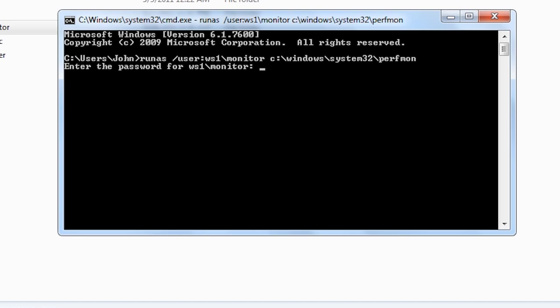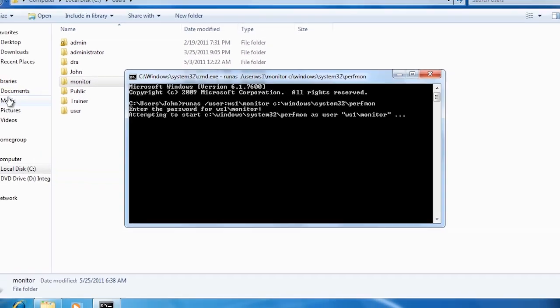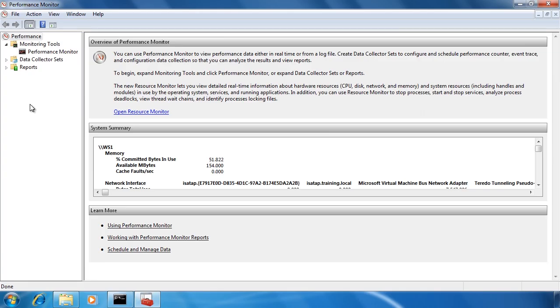Once the password is entered, performance monitor will launch and will be run using the user monitor. Once again performance monitor will have the extra features that are not available to the standard user.